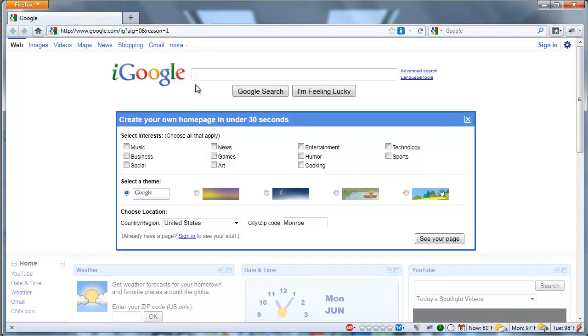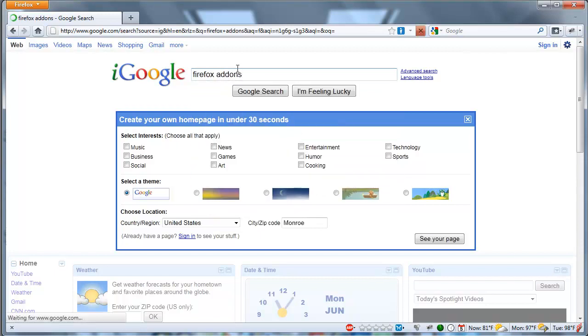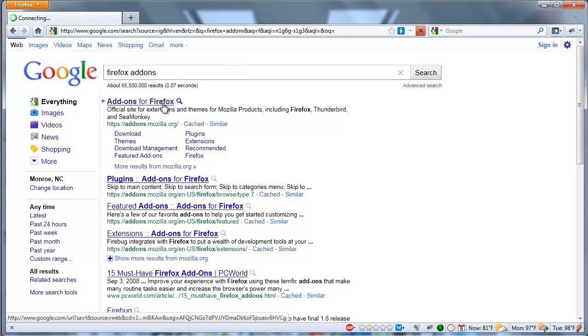I've started Firefox, and so now I want to get some add-ons. So I'm just going to easily search for Firefox add-ons. I could have gone directly to add-ons.mozilla.org, but either way.